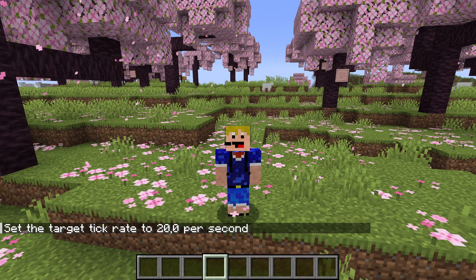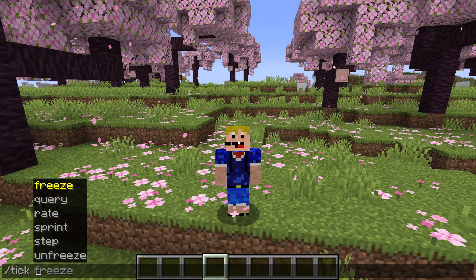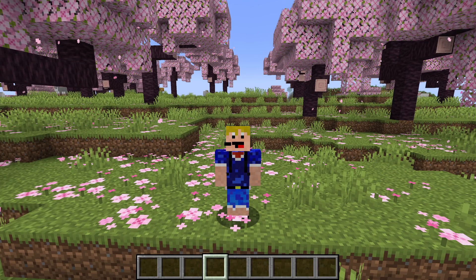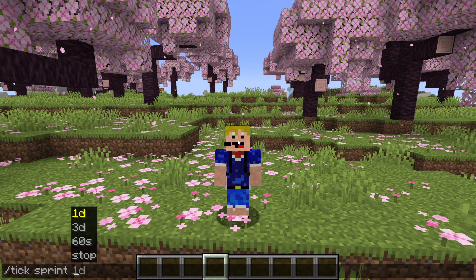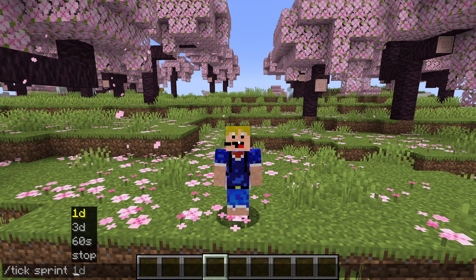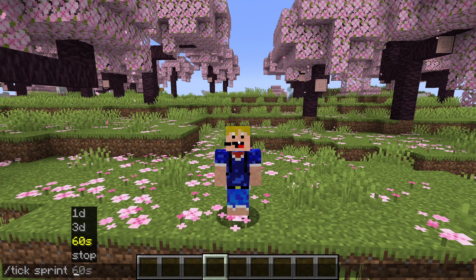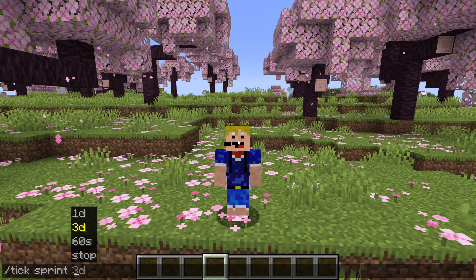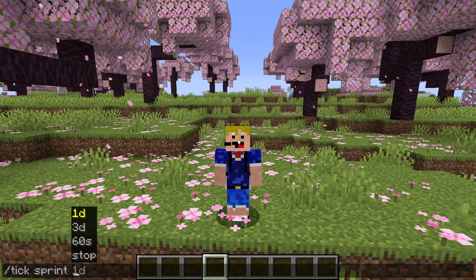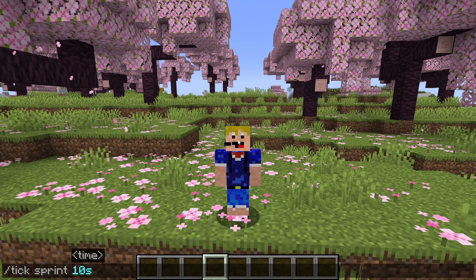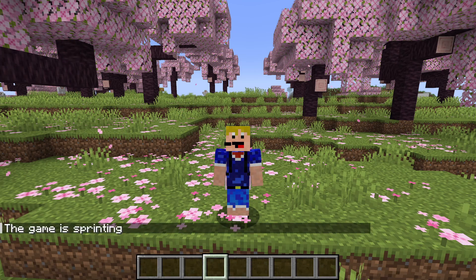Let's put the tick rate back to 20 and move on to 'tick sprint'. Tick sprint lets you increase the tick speed for a limited period of time. There are default options — you can sprint for 60 seconds, one in-game day, or three in-game days — but you can also put in your own value. Let's do a tick sprint of around 10 seconds.